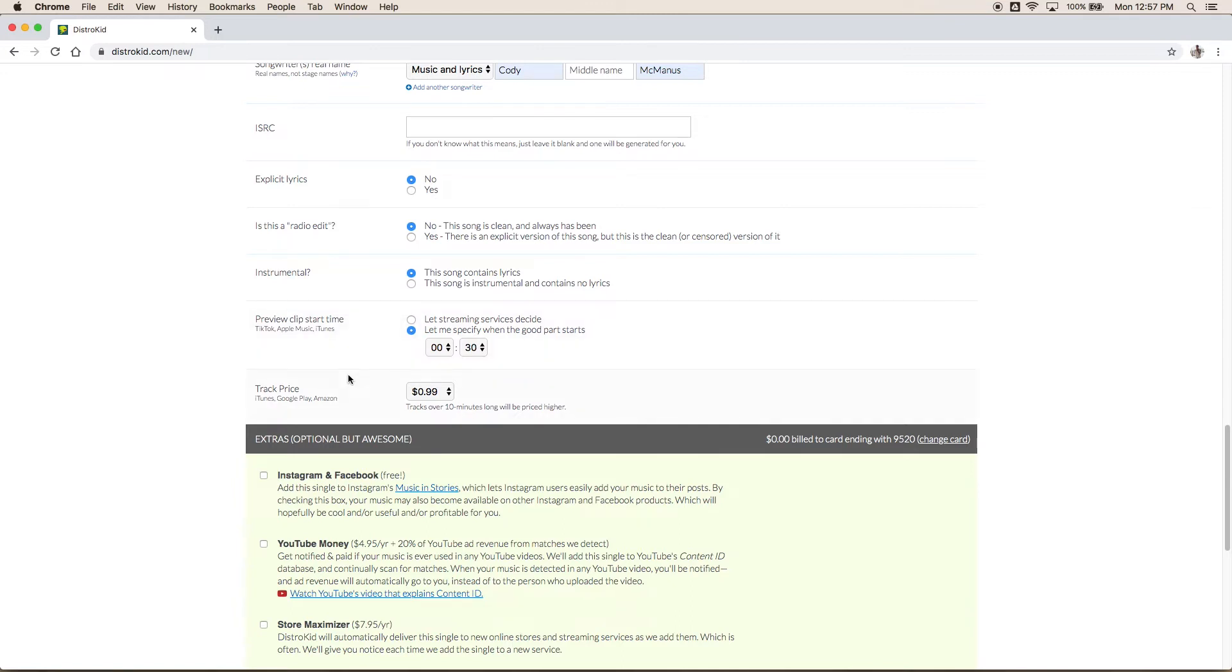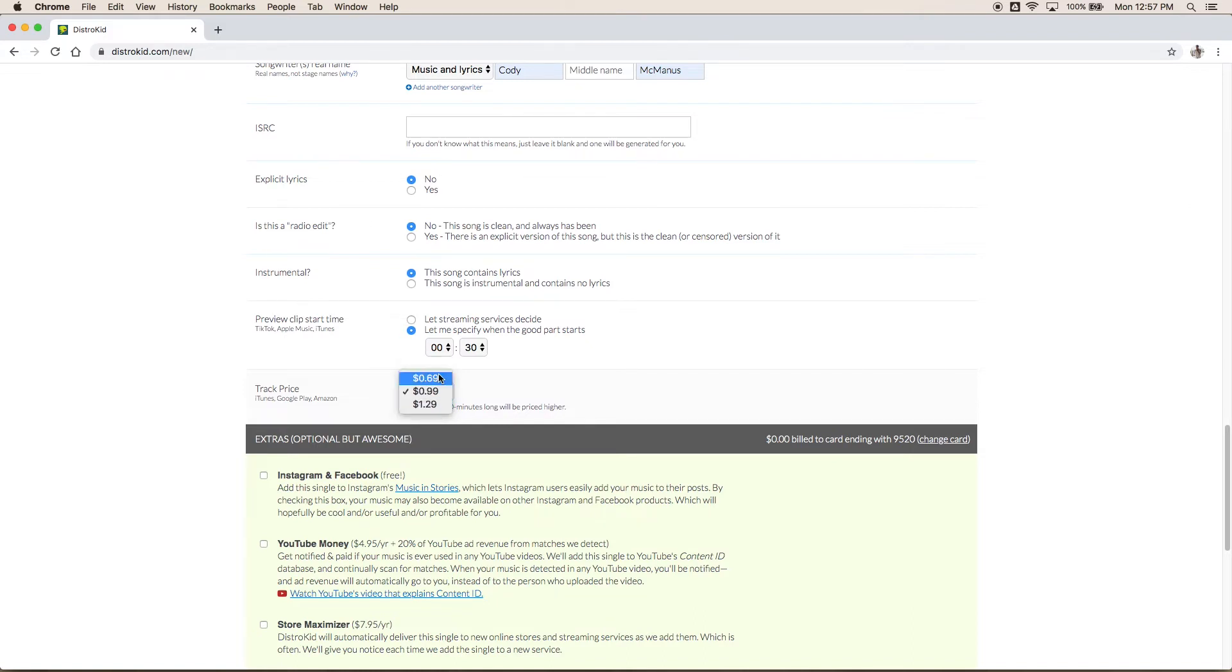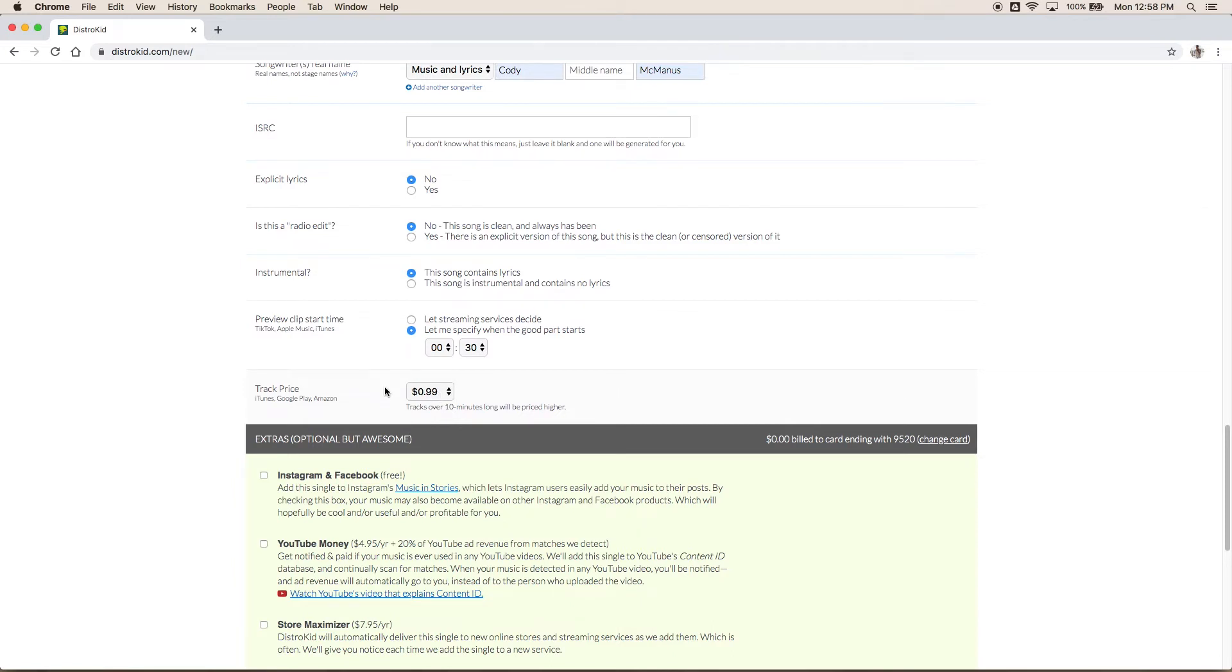And lastly we have track price. Now they do give you three options but I always recommend sticking with the 99 cent. Some people might think oh we worked so hard and we spent a lot of money on this song. We got to charge more for it. Or others may think nobody's really going to listen to it. Let's try to incentivize them to listen to it. 99 cents is the standard. It's the industry standard. That's what every song sells for. So there's no need to deviate from that. Just make sure you stick with it and just be consistent is all.